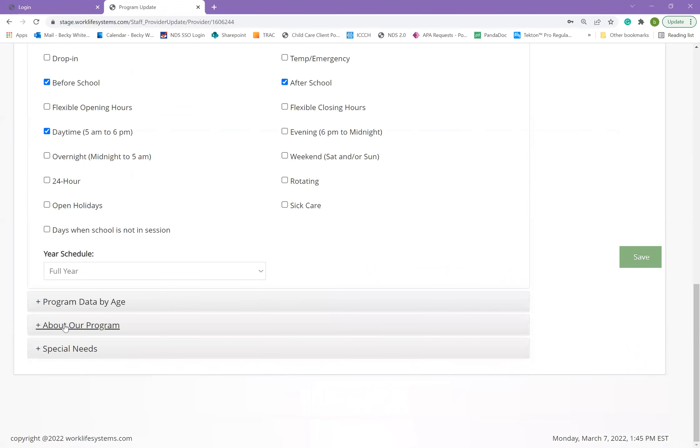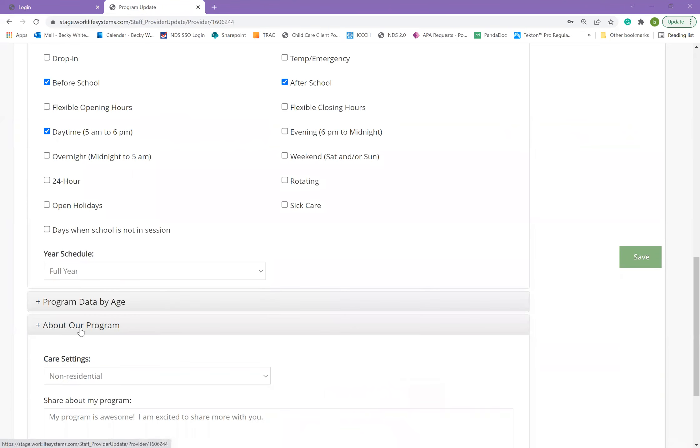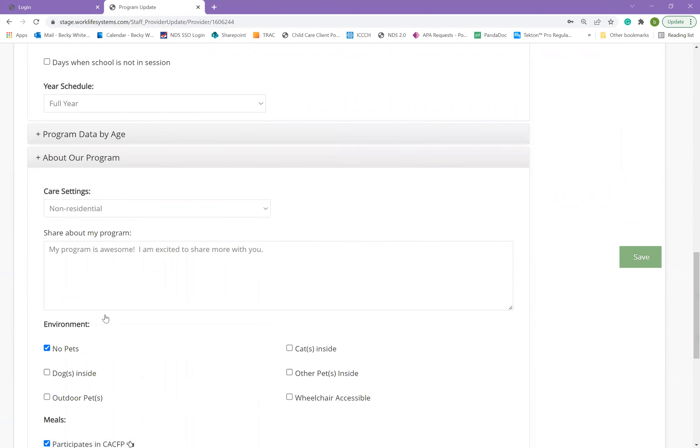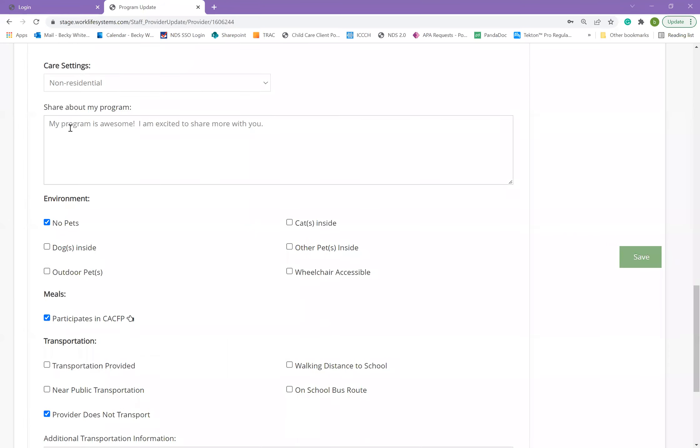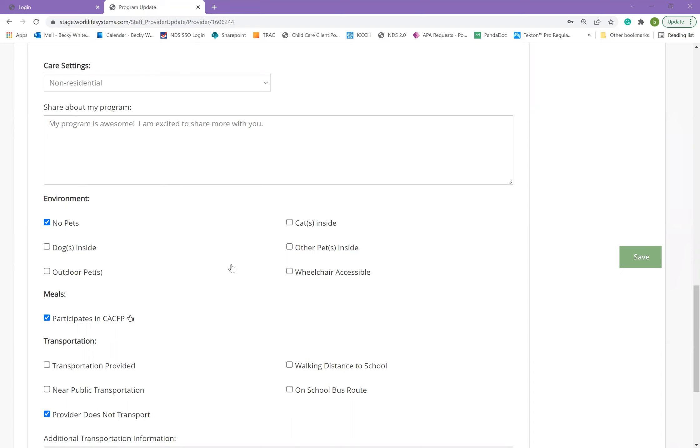The next section about your program has a data field that allows you to enter information about your program. You can type in what curriculum you use, what might be interesting to parents, the activities that you offer. Anything that you believe is important about your program can go into this short description.